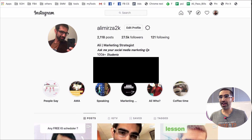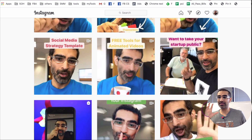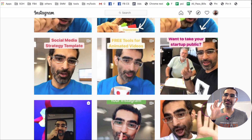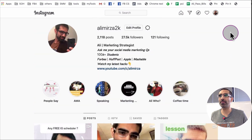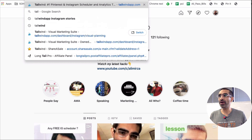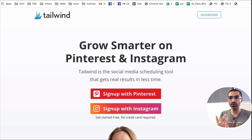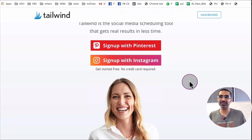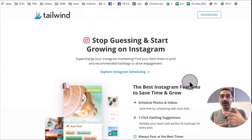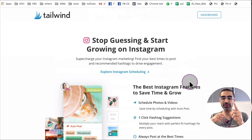Now let's jump right into this. I'm going to share with you the tool I use and also the step-by-step process for finding the best hashtags for every single piece of content that goes on your Instagram. The tool I use for this is called Tailwind. I'm going to have a link in the description below — it's a growth tool for both Instagram and Pinterest. In this video we're going to focus on Instagram and on the hashtag feature.